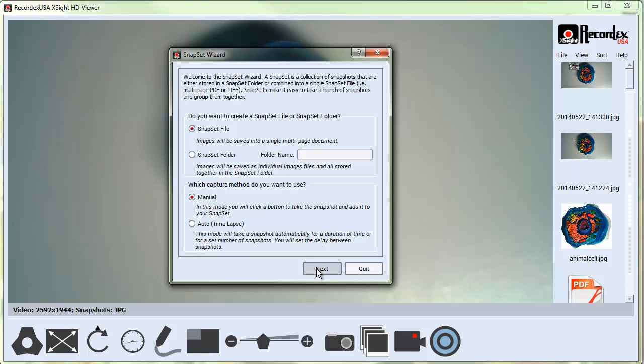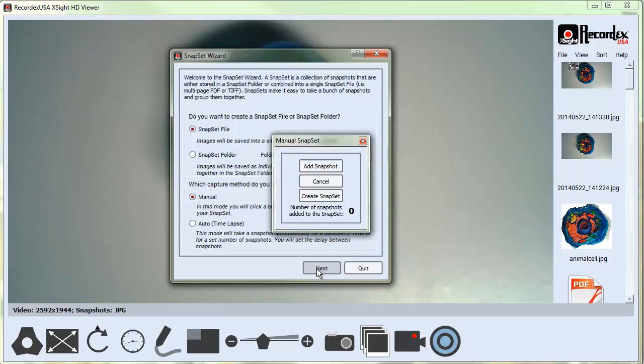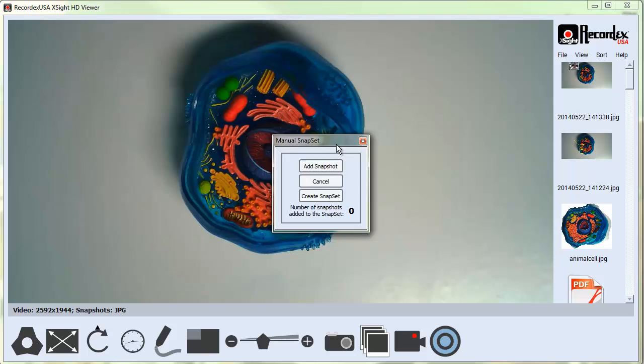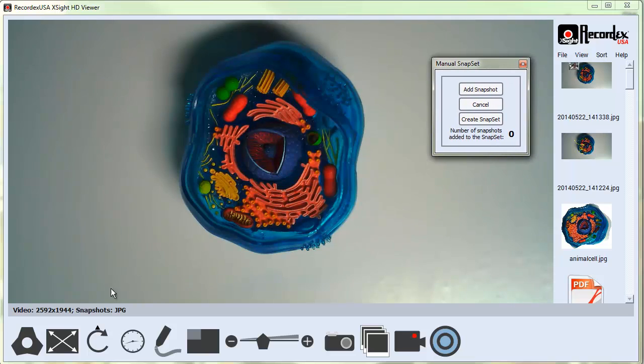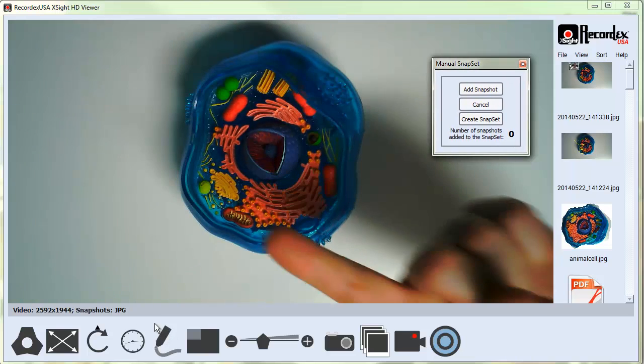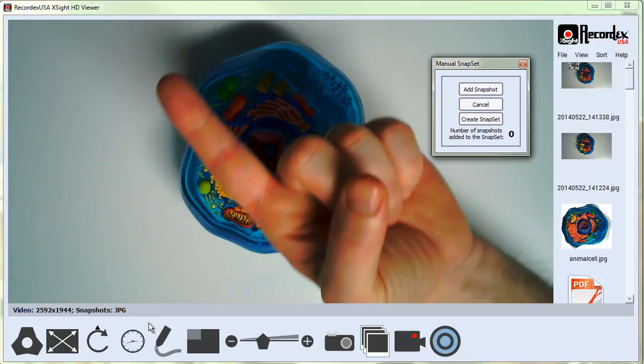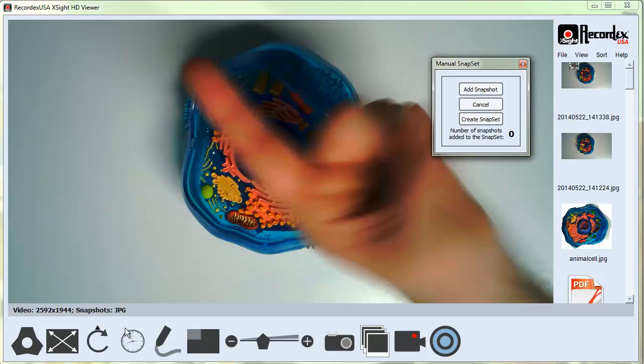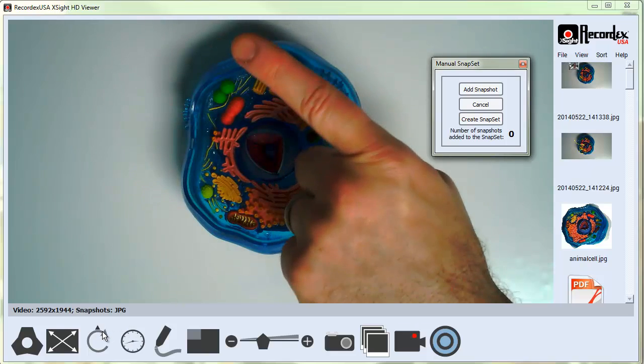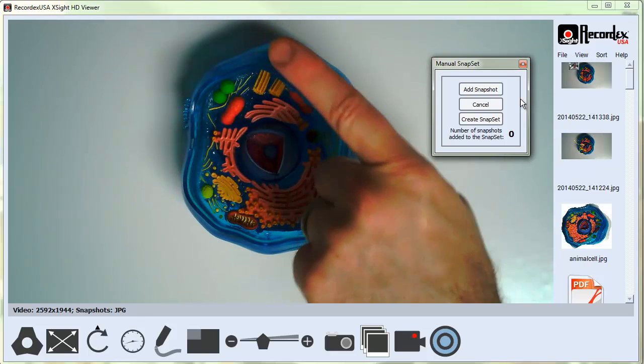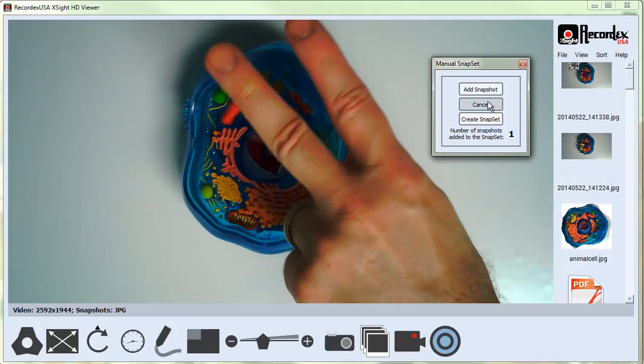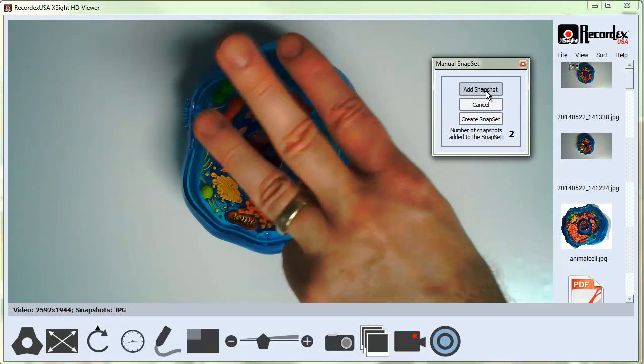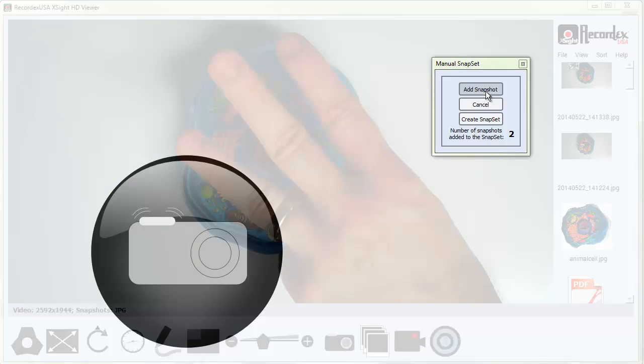I'm going to click Next so you can see what this looks like. I'm just going to put my hand under the camera so we can easily see image number one, image number two, image number three.